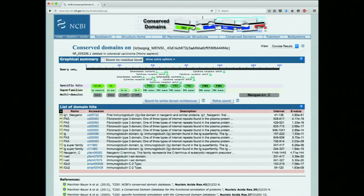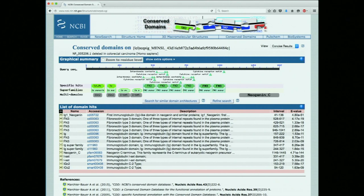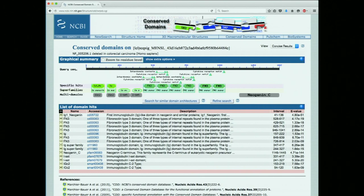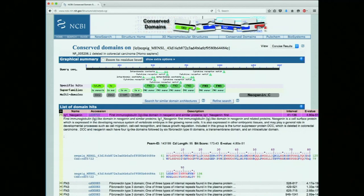We get a display with elements reminiscent of week one's BLAST output. At the top is a schematic — your sequence in the black bar from 1 to 1447 — and a hit list of matched domains shown in graphic format. Each box corresponds to one item in the list. The very first one — marked IG1 neogenin — corresponds to the first hit next to 'specific hits.' Clicking the plus sign expands the screen and gives us a nice summary of what this domain is, what it does, where it's found, and the alignment.